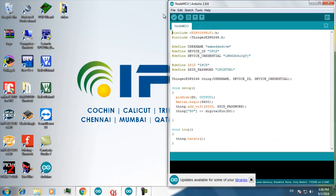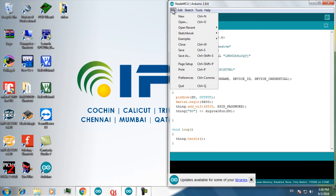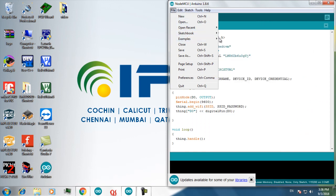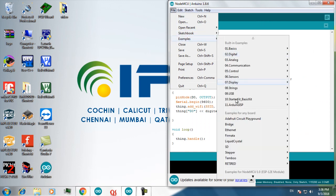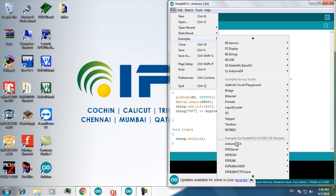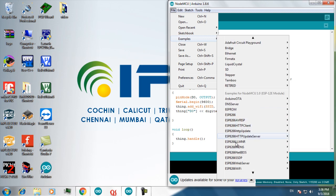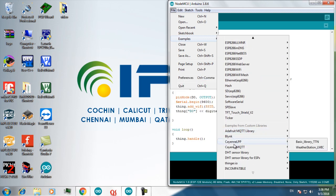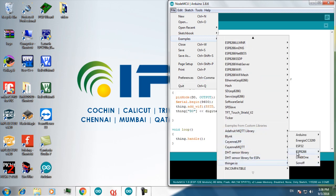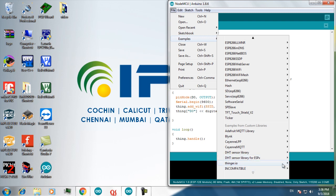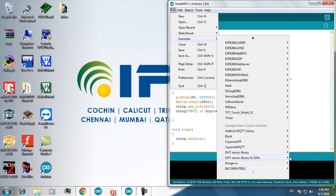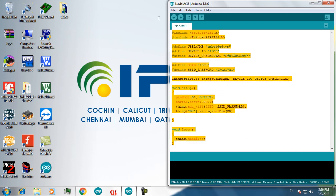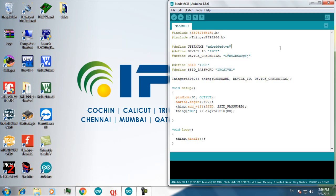I had already installed tinker.io library to my Arduino software. From ESP8266 you can select NodeMCU. This will be the source code of your IoT device.